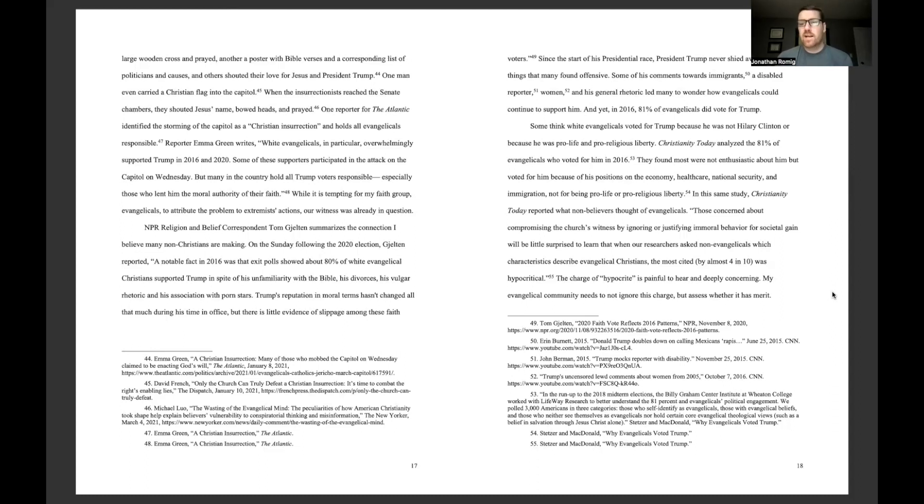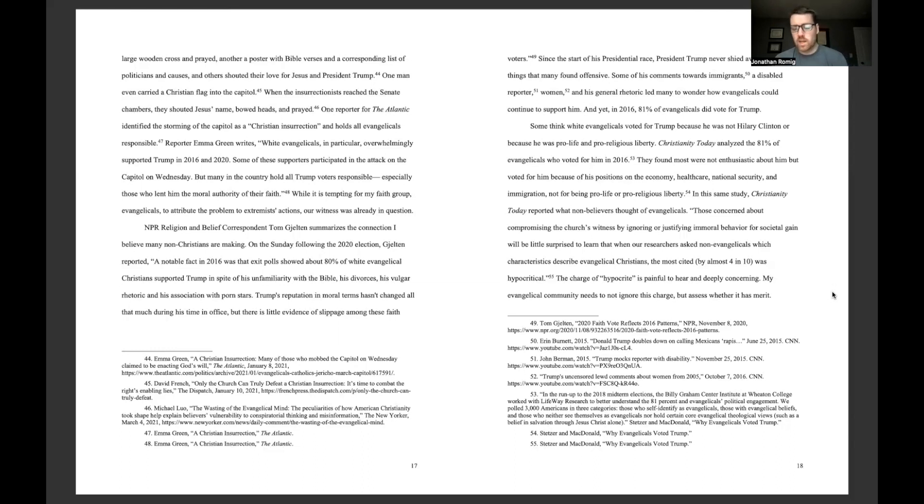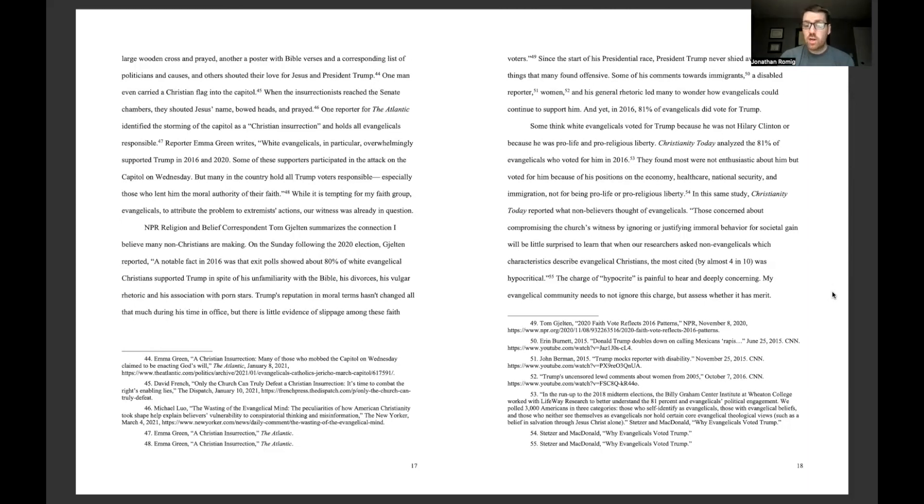Christianity Today analyzed the 81% of evangelicals who voted for him in 2016. They found most were not enthusiastic about him but voted for him because of his positions on the economy, health care, national security, and immigration, not for being pro-life or pro-religious liberty. In the same study, Christianity Today reported what non-believers thought of evangelicals. Those concerned about compromising the church's witness by ignoring or justifying immoral behavior for societal gain will be little surprised to learn that when our researchers asked non-evangelicals which characteristic describe evangelical Christians, the most cited by almost four in ten was hypocritical.